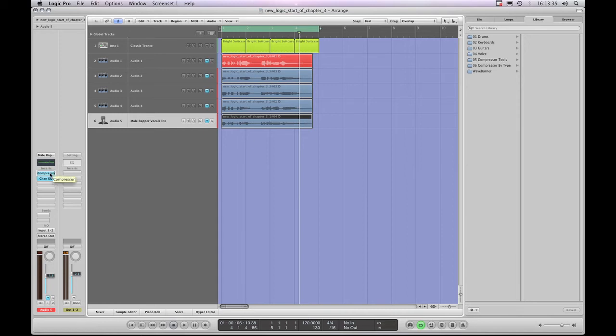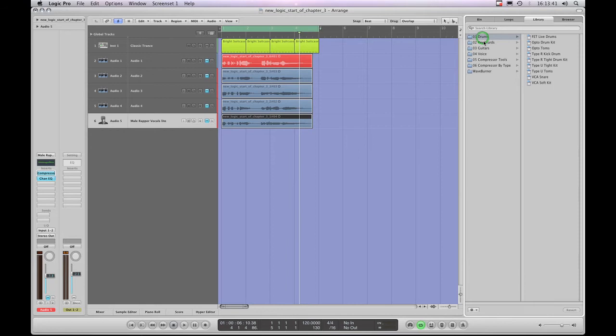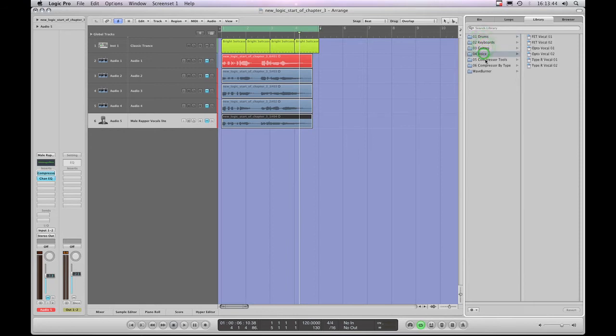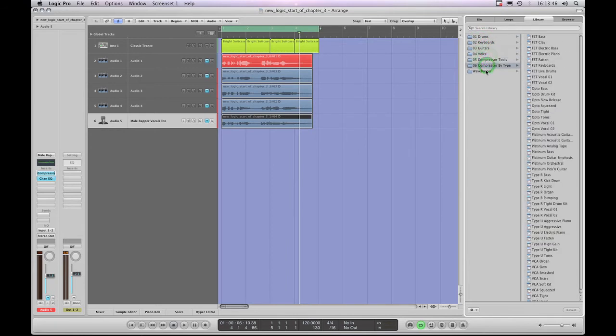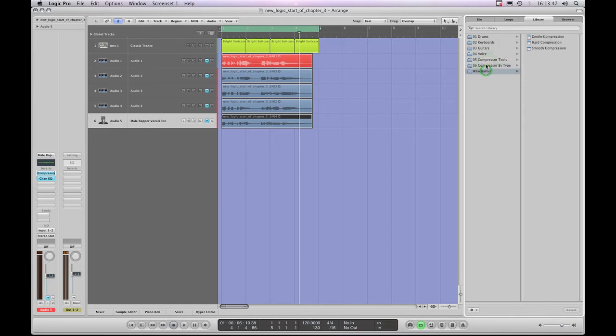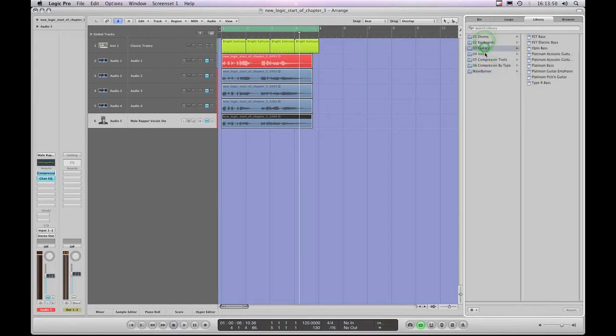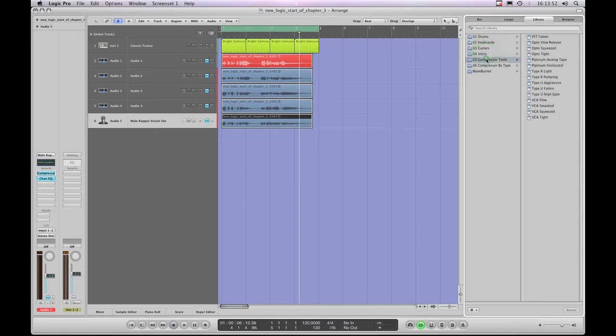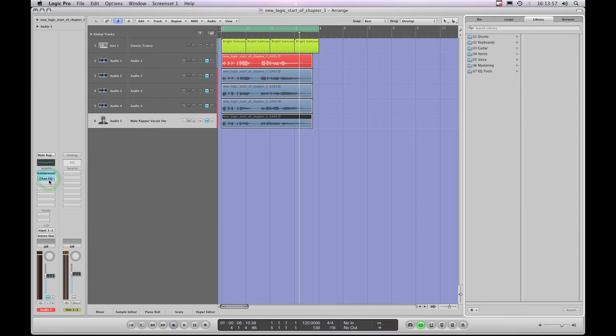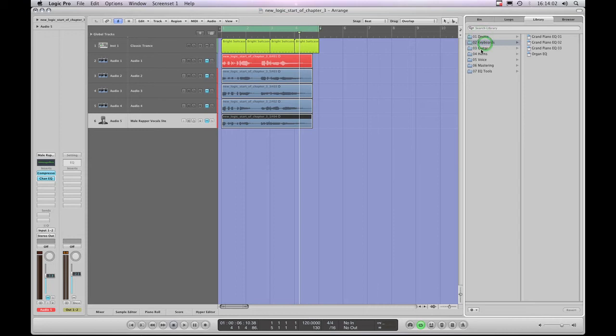whatever effect is in that slot, the library over here then changes to give you all the library for that effect. So if I highlight this Insert Slot with a Compressor added to it, I'm looking at the library for that Compressor, which has got lots of lovely presets for all sorts of different compression jobs or instruments.